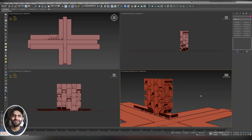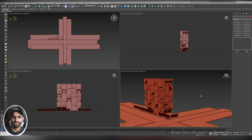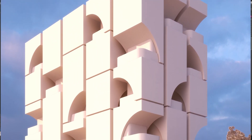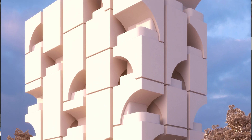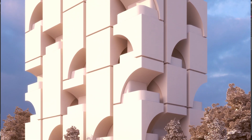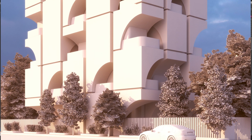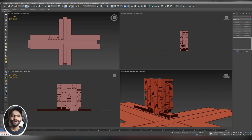Welcome back to the channel. Today we are going to continue working on our exterior scene. In the last video we completed our building modeling. In this video we are going to see how to import 3D models into our scene, how to convert them into proxies, take a look at the Project Manager plugin, and how to set up our camera to match our reference image.